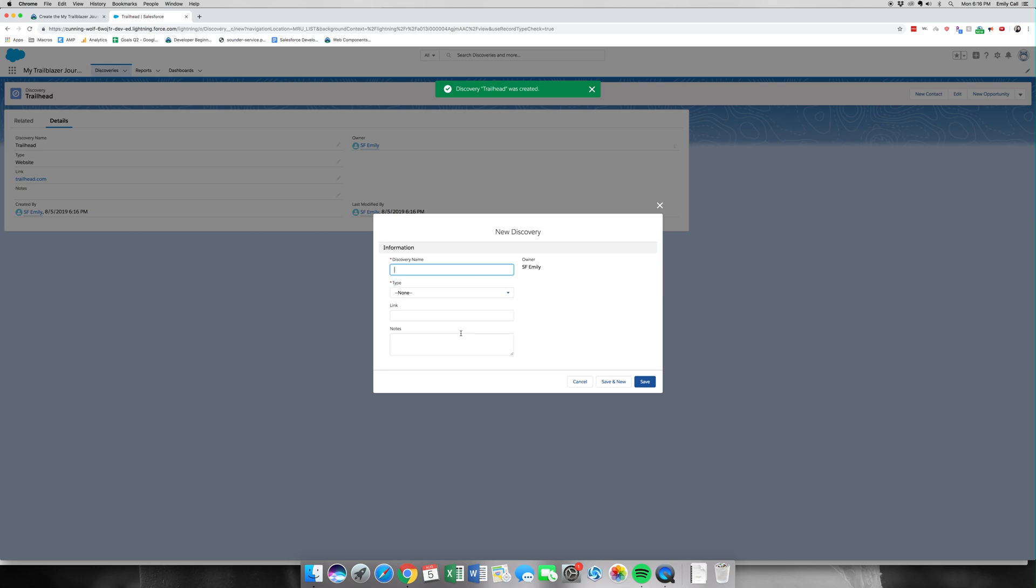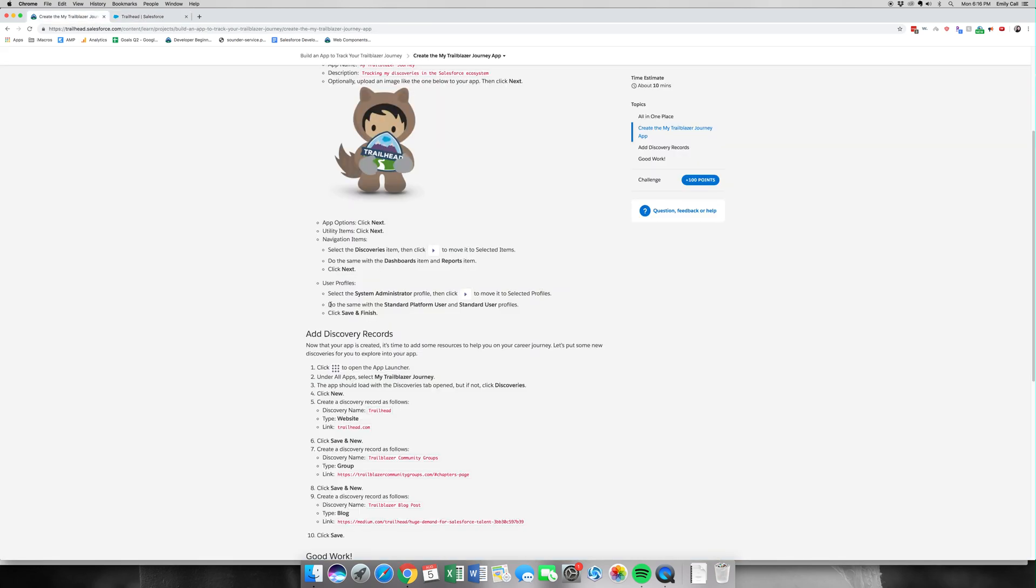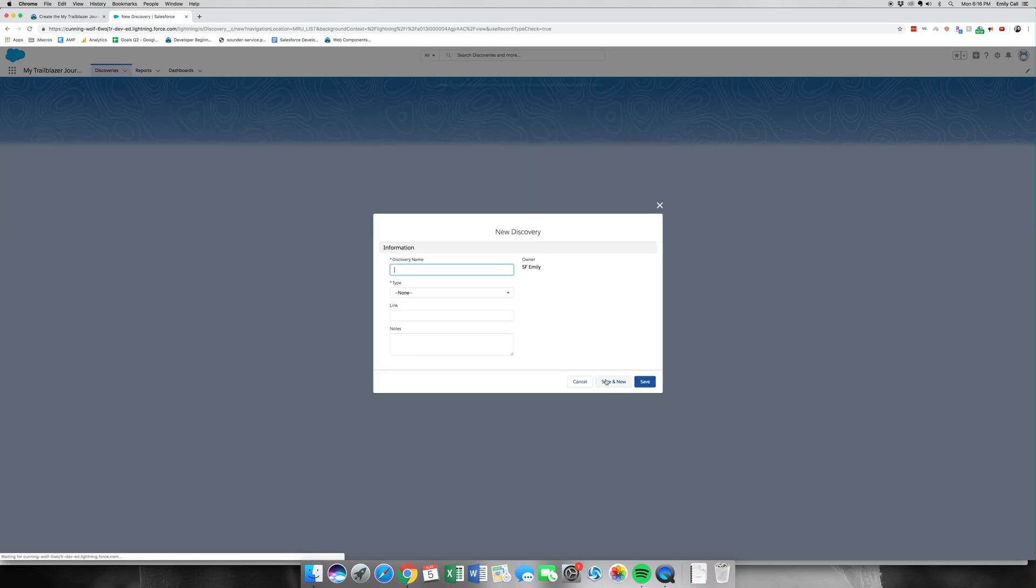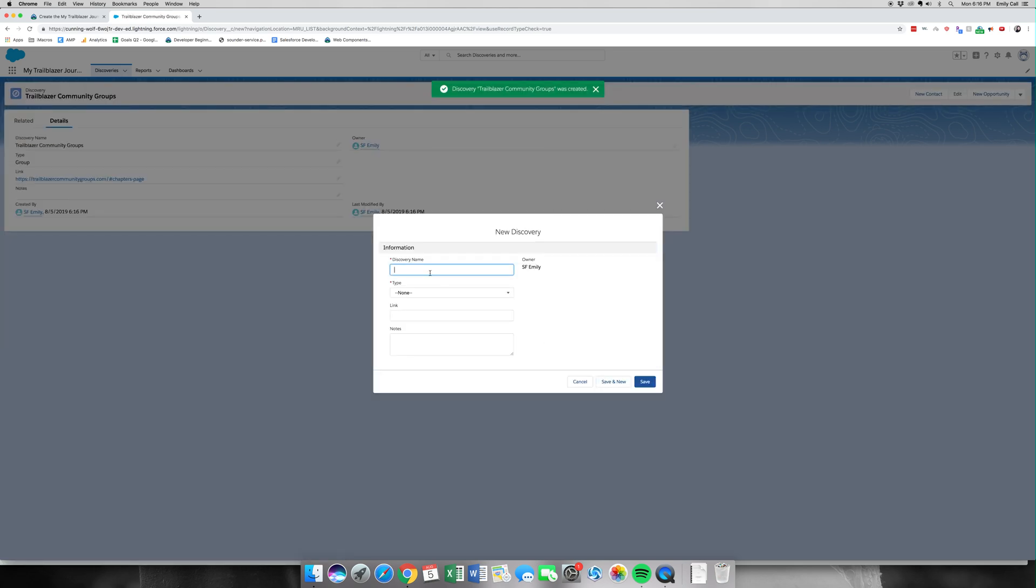The second one we're going for is Trailblazer Community Groups. This type will be a Group. I'm actually going to copy and paste the link from our instructions page. All right, Save and New. We got one more.